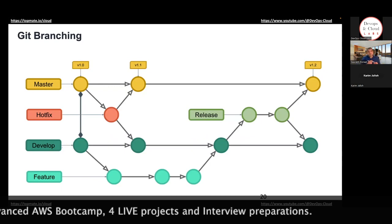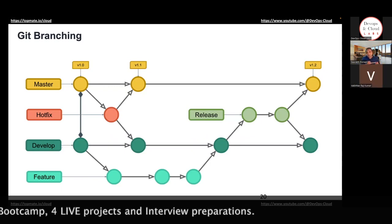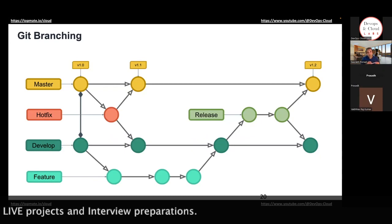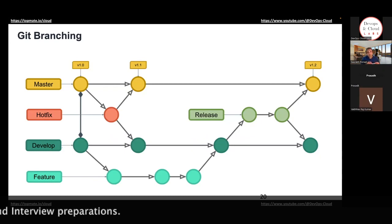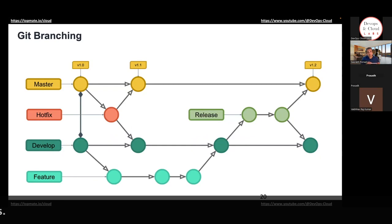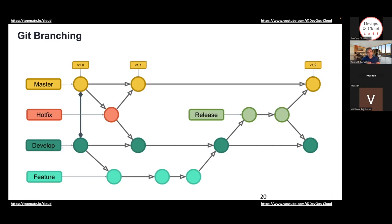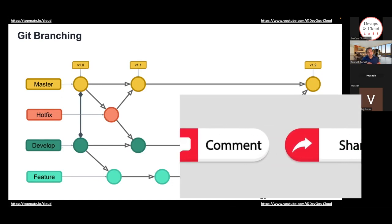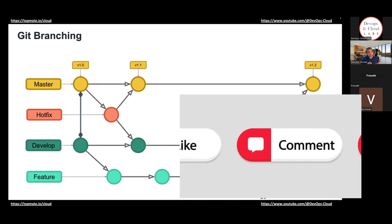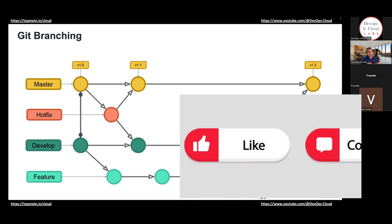Questions? In my previous organization, they used to have two environments: one was staging and one was production. When any developer worked on a feature and the code was merged into master, the changes would reflect into staging. Once the changes are verified, then there was something known as a release — based on the commits, they would select the commits to merge into production. Can you give a little context on how that used to happen?